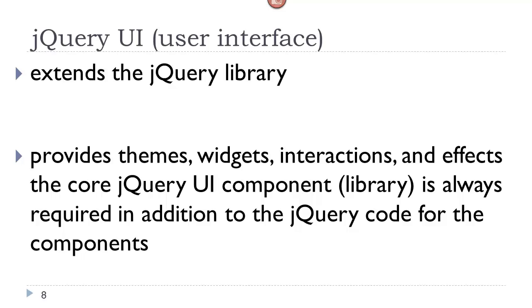The jQuery user interface is another part of the jQuery language that extends the jQuery library. The interface provides themes, widgets, interactions, and effects. Now widgets are similar to plugins. Here again, when you're using a component from the jQuery UI, you still need the core jQuery library in order for the components to run.